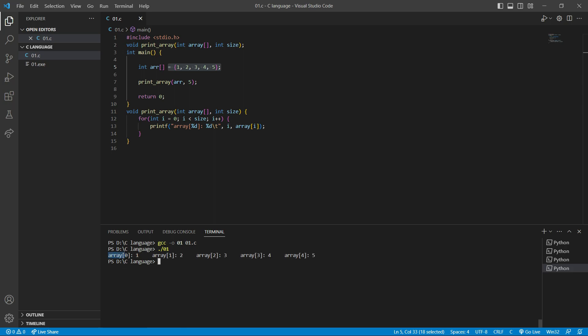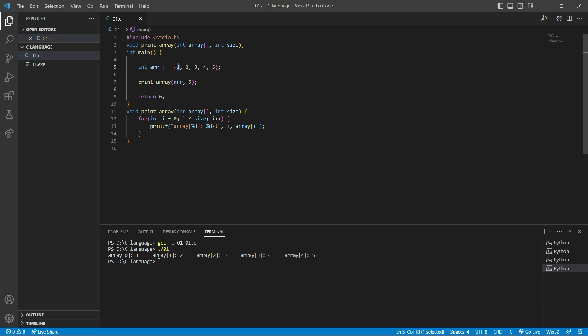As you can see, it prints: array[0] is 1, array[1] is 2, array[2] is 3, array[3] is 4, array[4] is 5. Every array points to its first element — basically, every array is a pointer. This array r points to its first element.